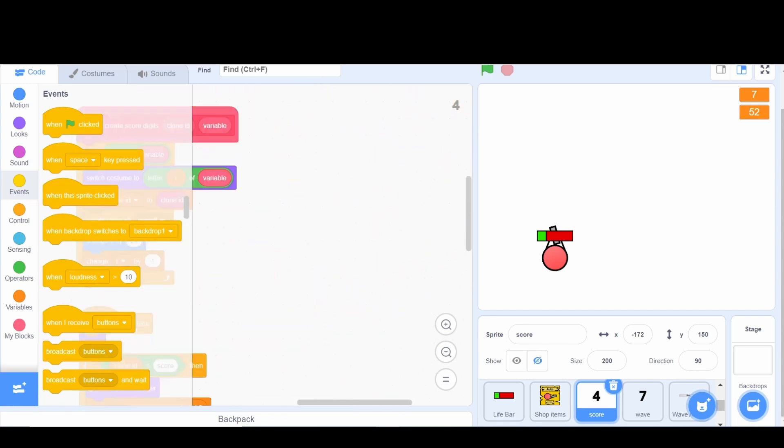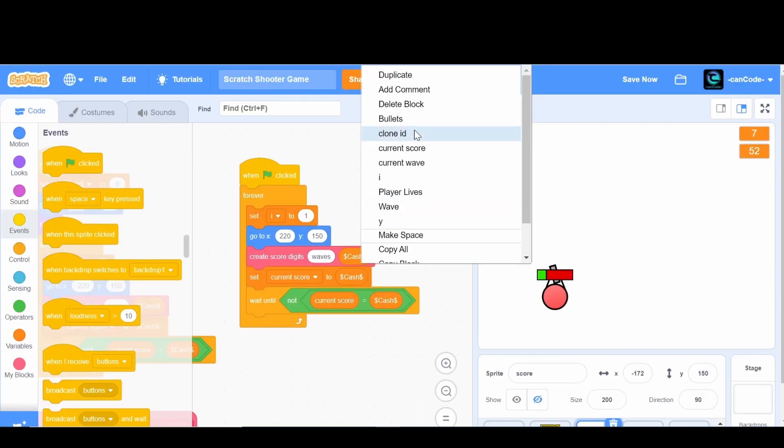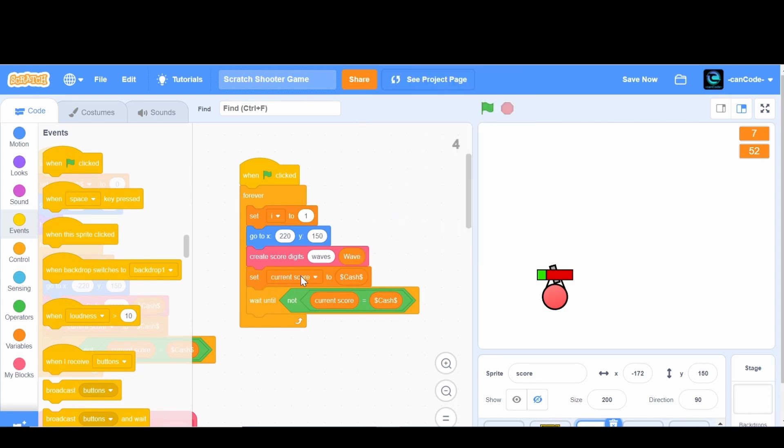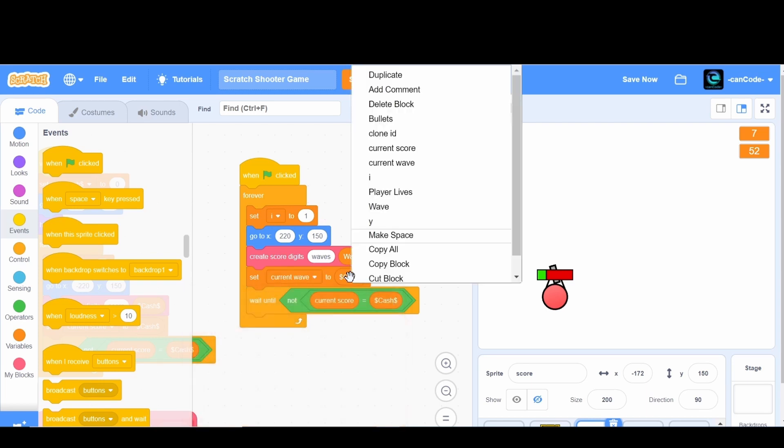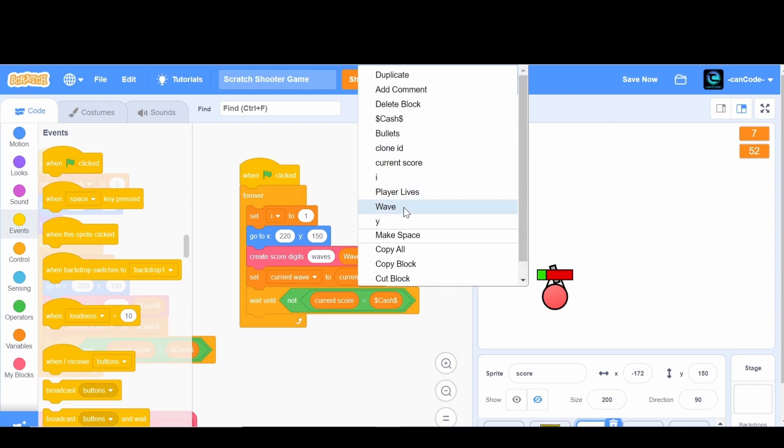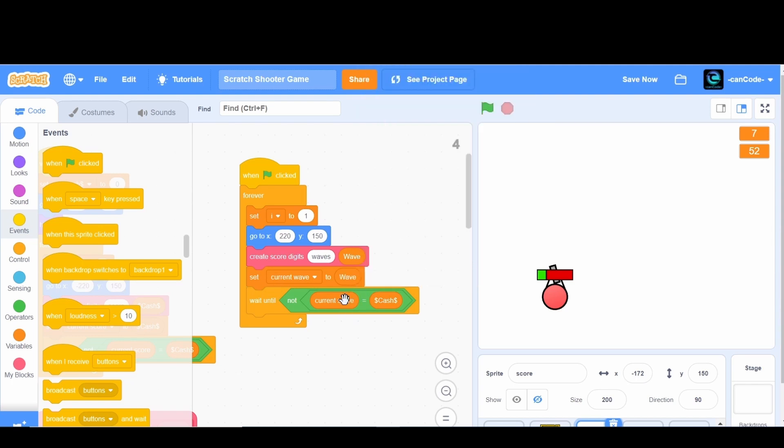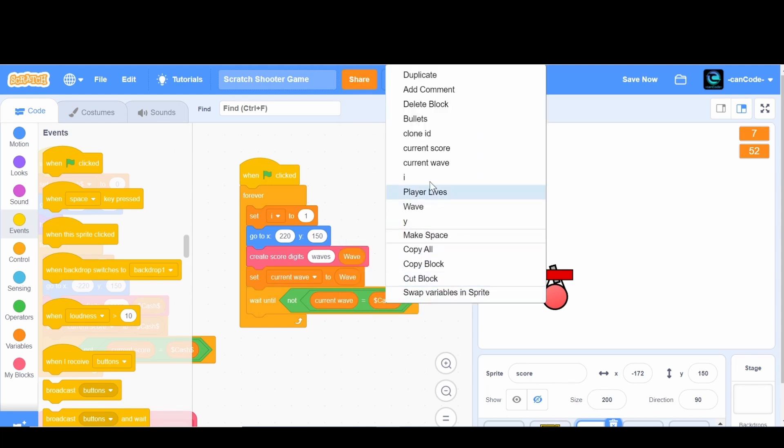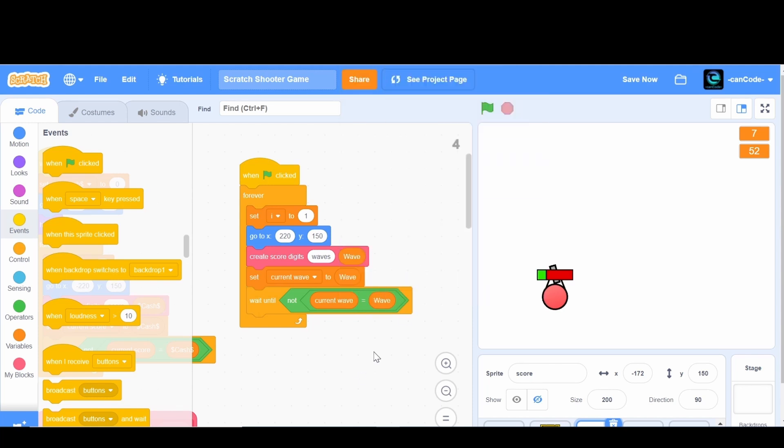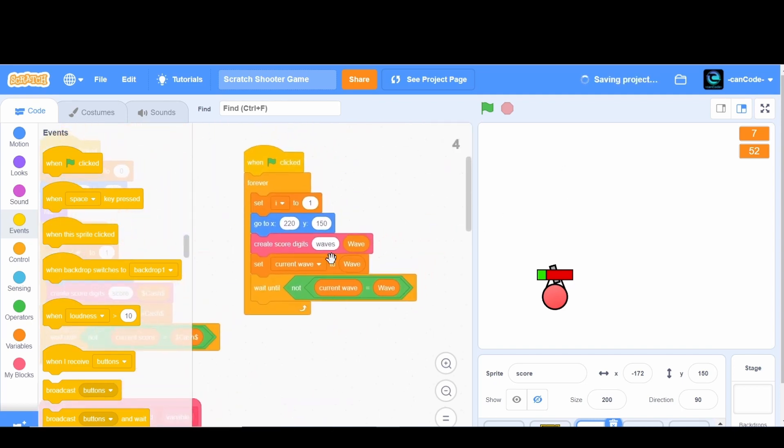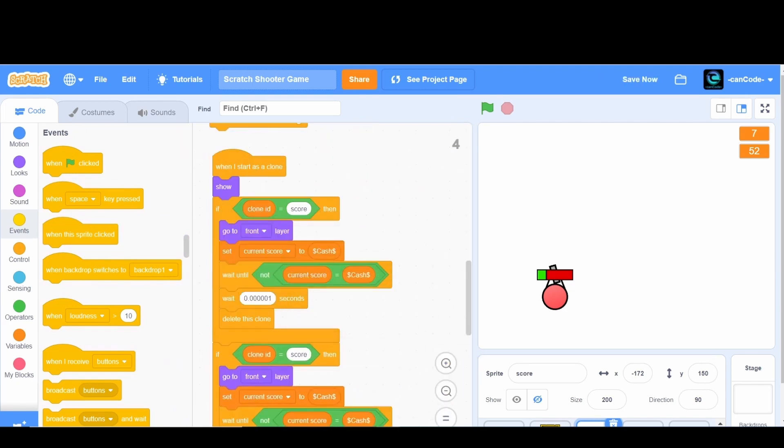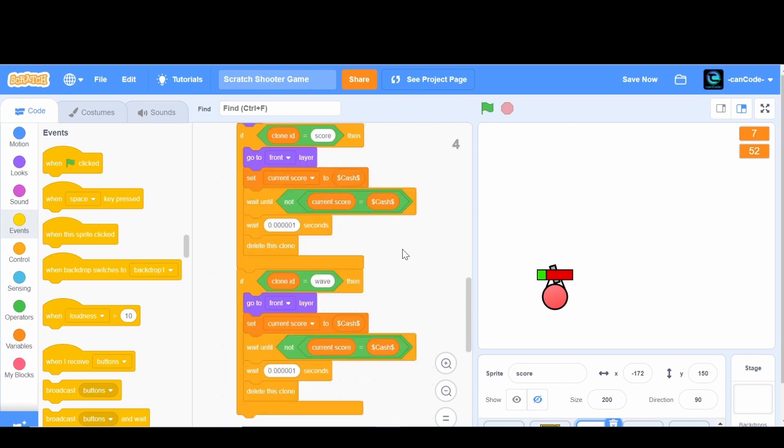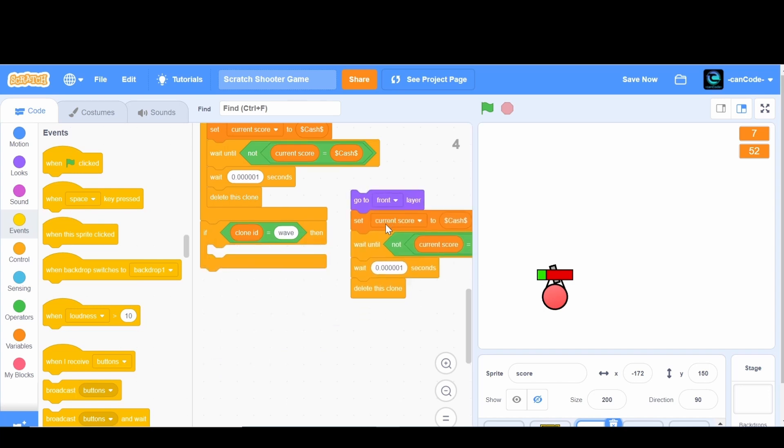We'll work on that later, and then switch this to waves, current wave to wave or actual wave. And then wait till the current wave is equal to wave. Now I'm actually gonna change this to wave, and I'll go down here and say if the clone ID is equal to wave.